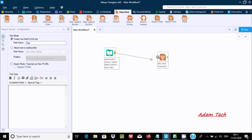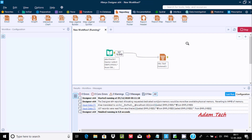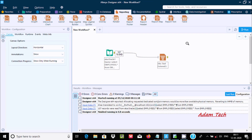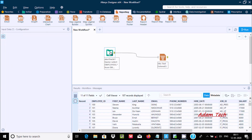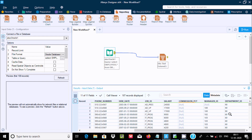Let's click OK, then go to reporting and drag a report tool. If I run here, there are 116 records and this is the query and the records inside the table. Now I am going to make a group on the department ID.